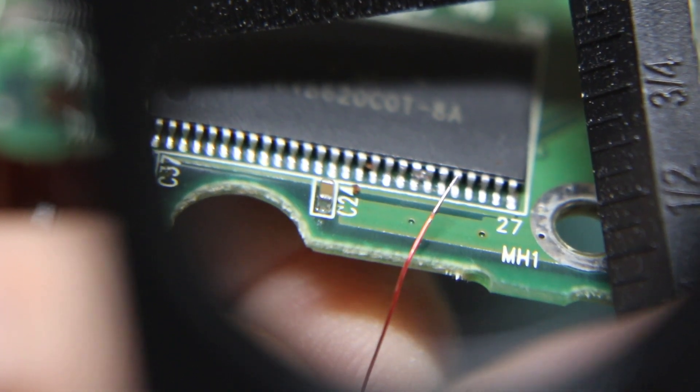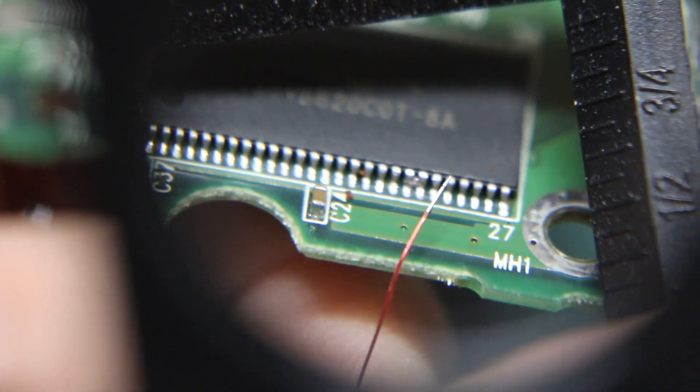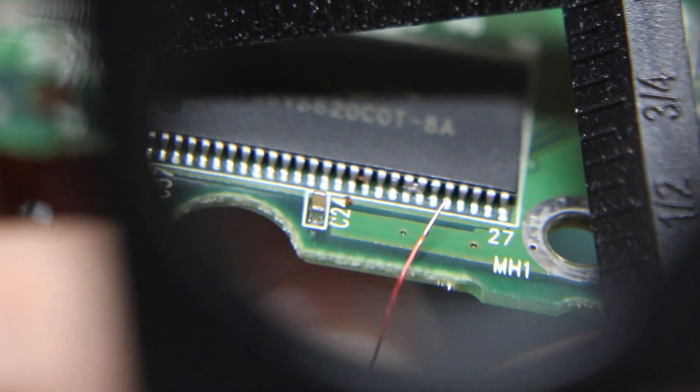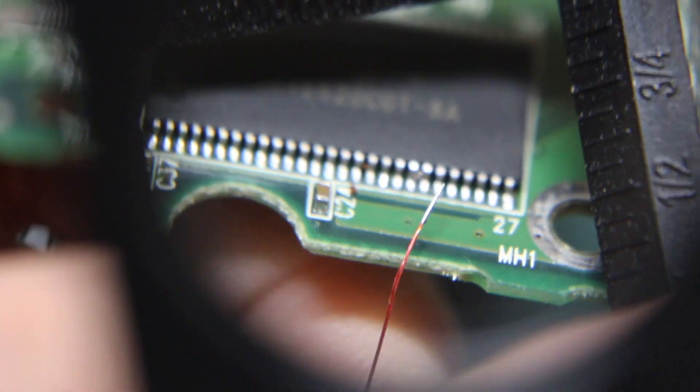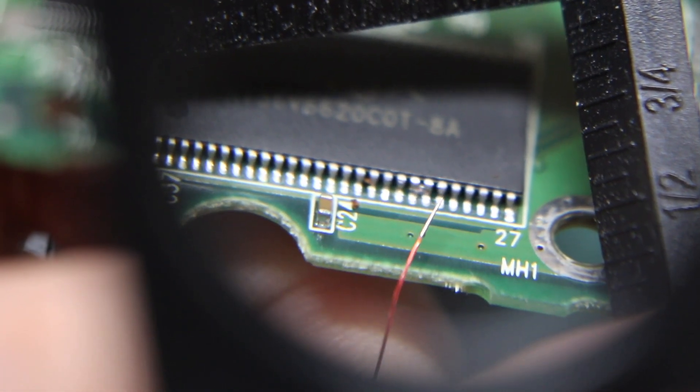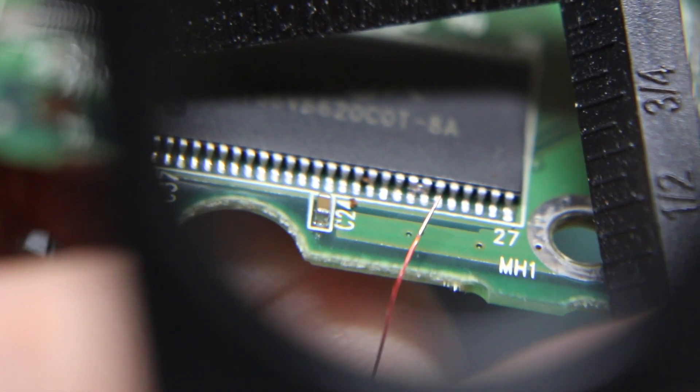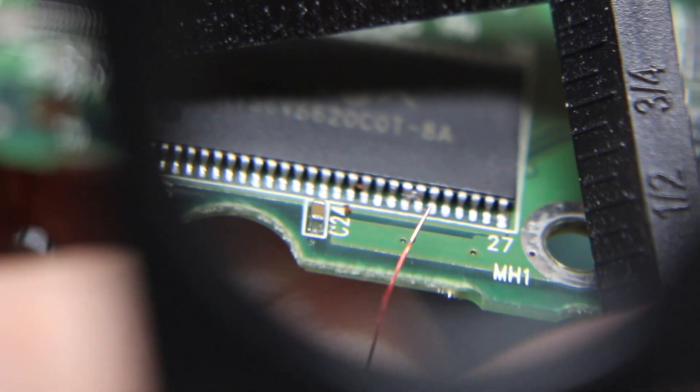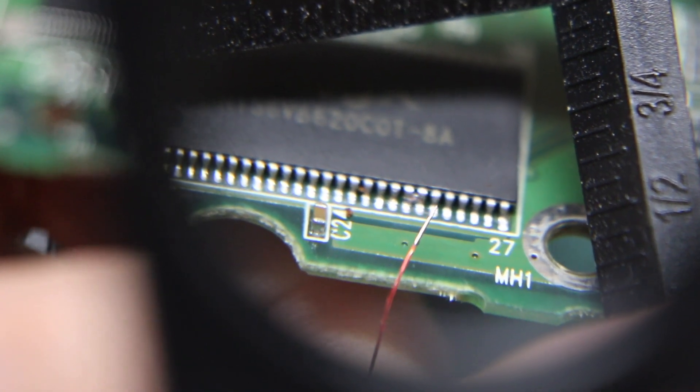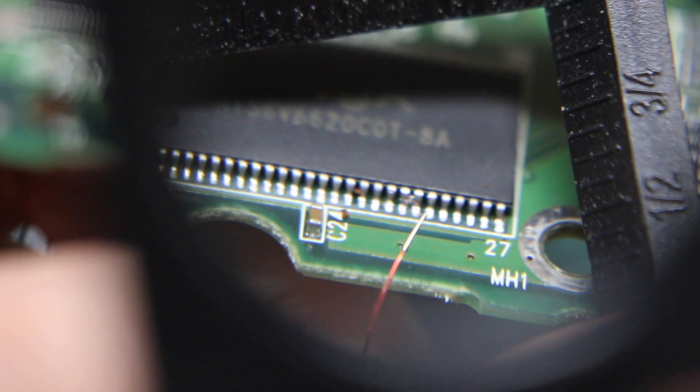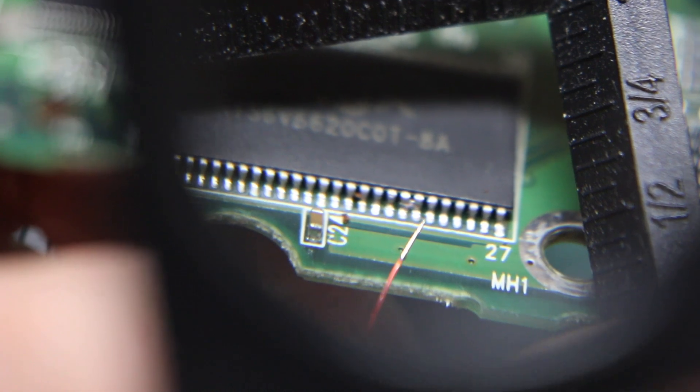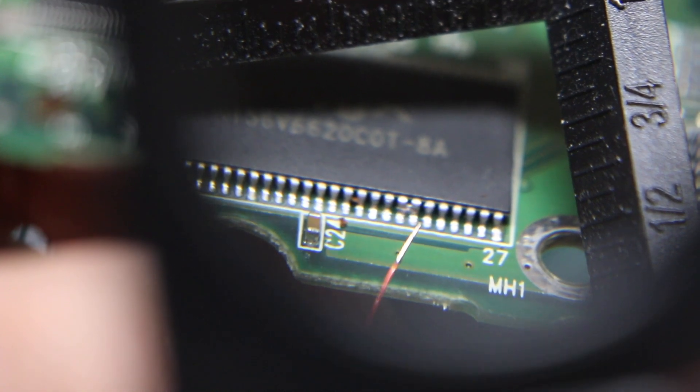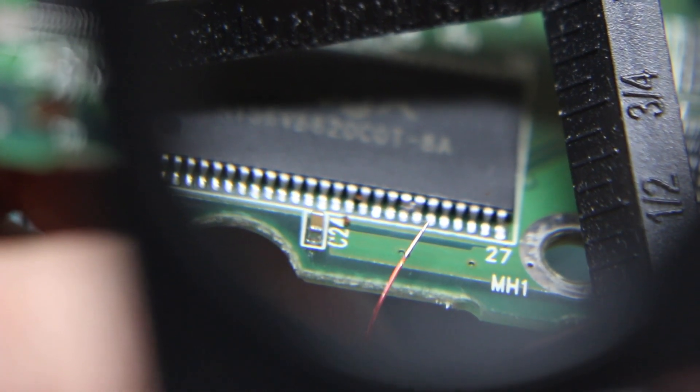What if you have a surface mount IC and you need to solder a test wire onto one of the pins and you either aren't comfortable trying to solder this without bridging, or it really is just too much because your solder is too thick or your iron tip is too big and it's just not working out.